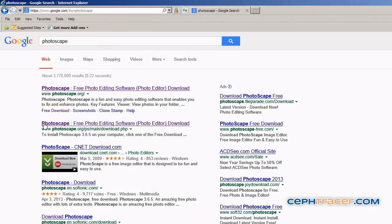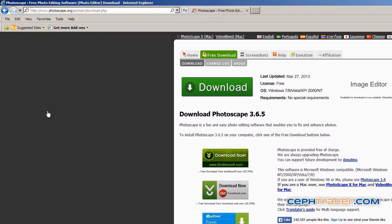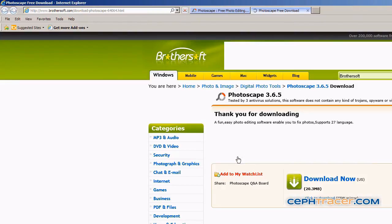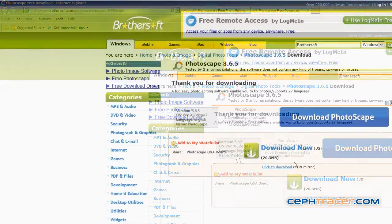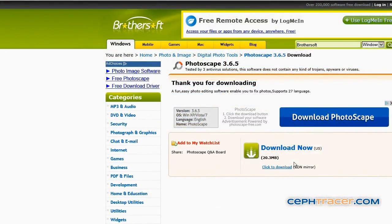Move your mouse over this link and left click. On the new page that appears, locate and move your mouse over the green download now box and left click. The Photoscape software download process will now begin automatically.